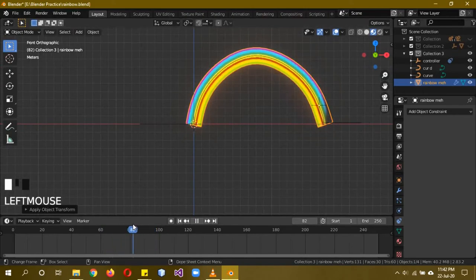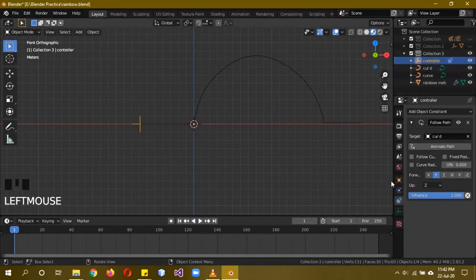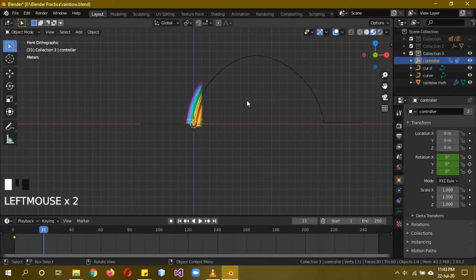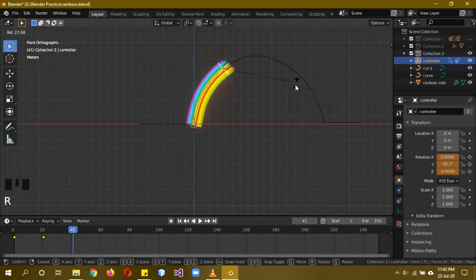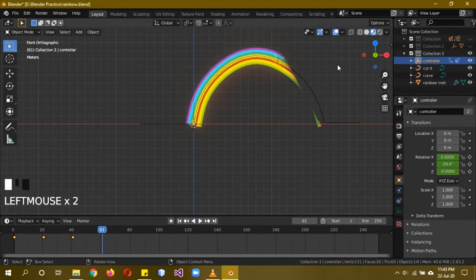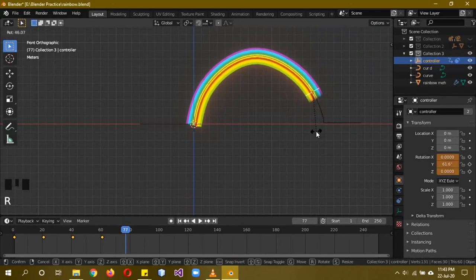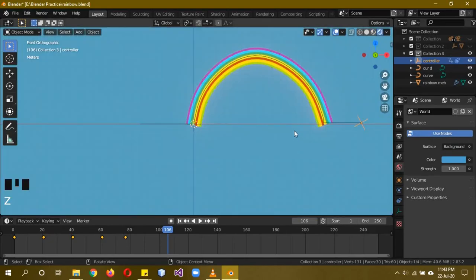Go to frame 1 with the controller empty selected. In its Object Properties, we'll add keyframes to its Rotation only. Press I to add a keyframe on frame 1. Play the animation — at certain points the rainbow won't be aligned properly, so press R to rotate it into position and press I again to keyframe the rotation. Repeat this process at several points in the timeline — rotating and keyframing — until the rainbow tracks correctly through the full animation.